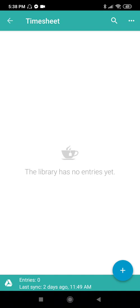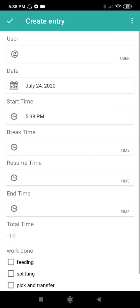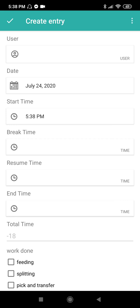It has no entries yet, meaning no data is on the library. To put data on the library, click the lowest right blue button with the plus sign. Upon creating an entry, meaning putting in data, this is what you will see.